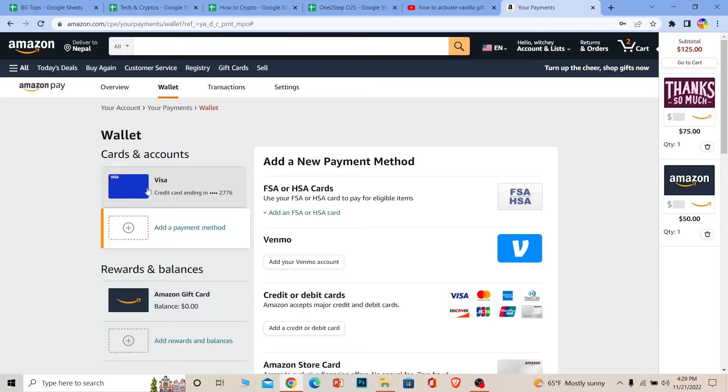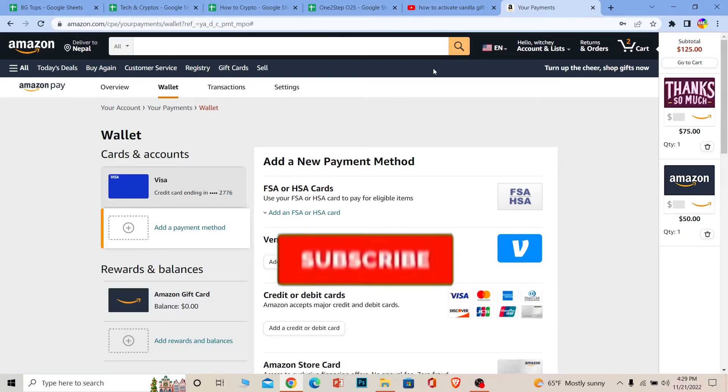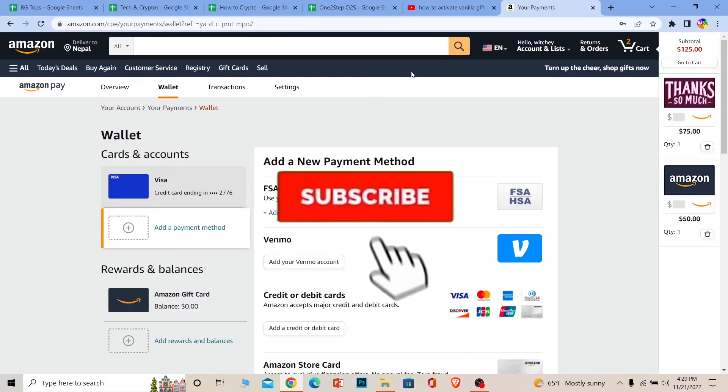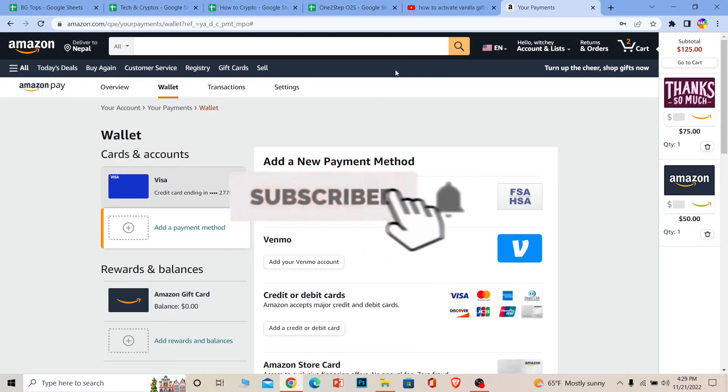Your Vanilla gift card will be added over here, just like my Visa card is, and then you can use it as a form of payment on Amazon. So that's how you guys can add your Vanilla gift card. Hope you understand.